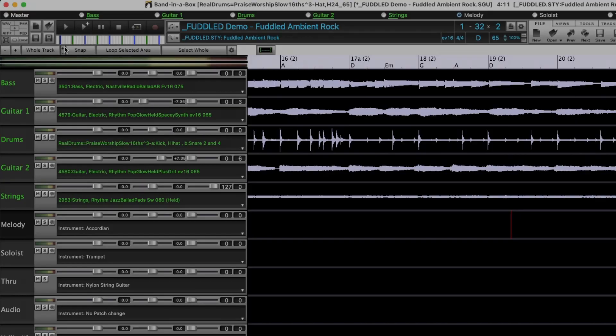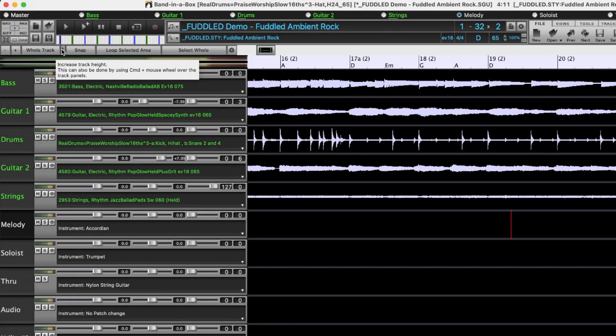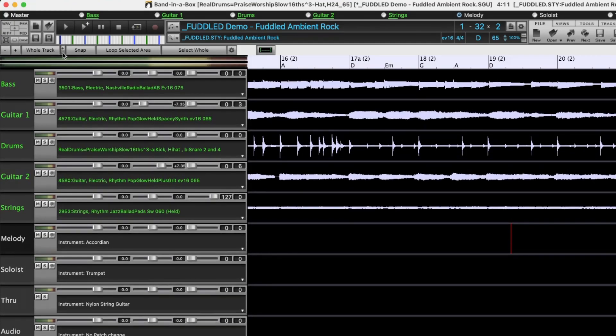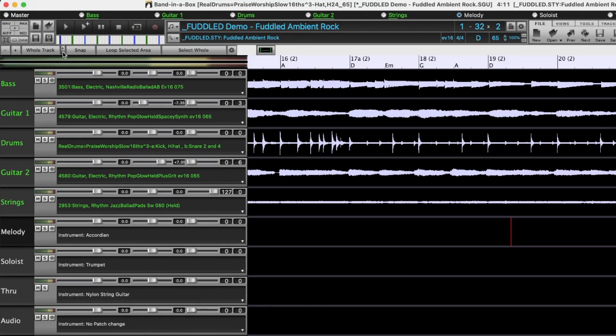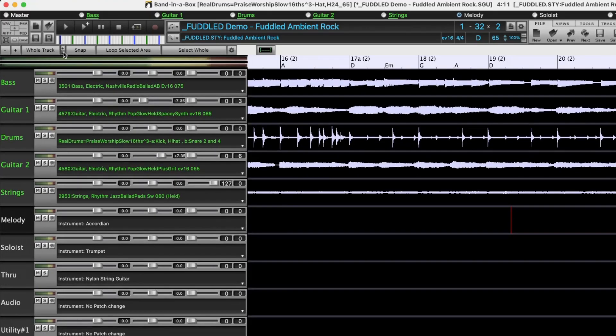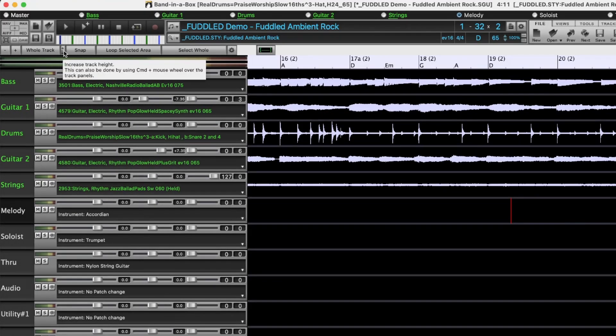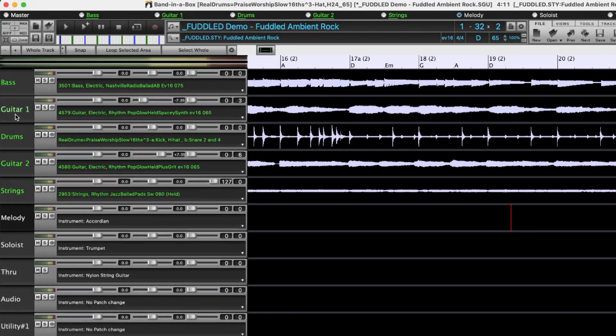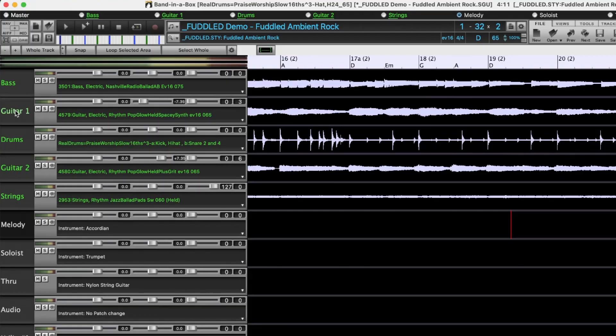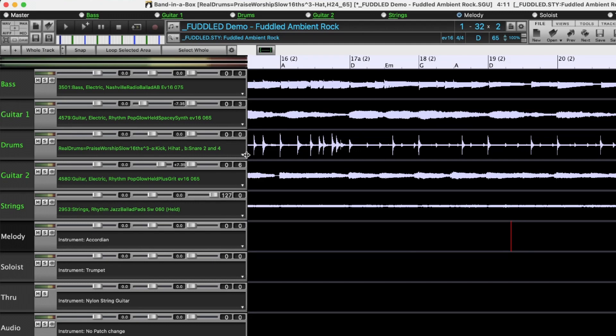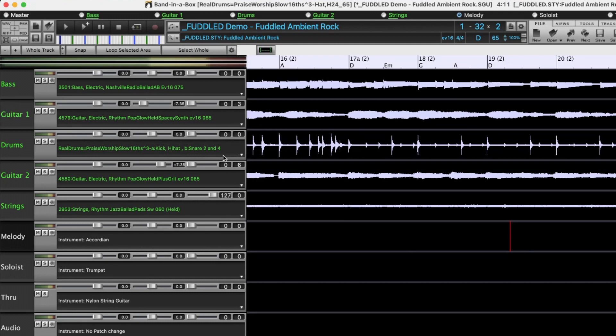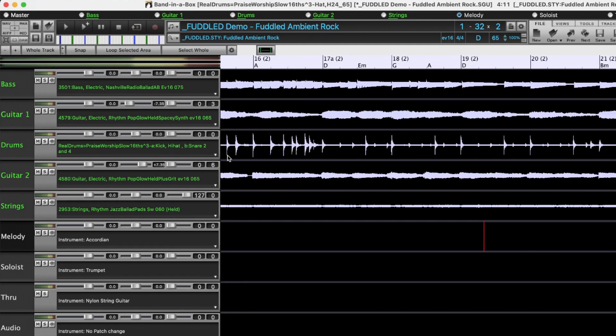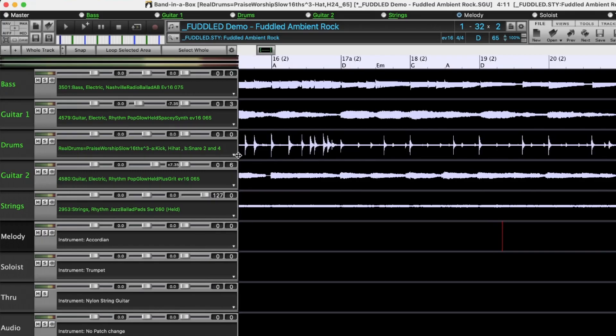Now we'll go back to these plus minus buttons here. Now these change the height of the tracks. You can see now I'm clicking the minus sign and the tracks are getting smaller. That can also be done by holding the command button down and using the mouse scroll wheel with the mouse over top of the labels here. The width of the tracks can be changed by moving your mouse to the right edge of the tracks, then clicking and holding and dragging it in either direction.